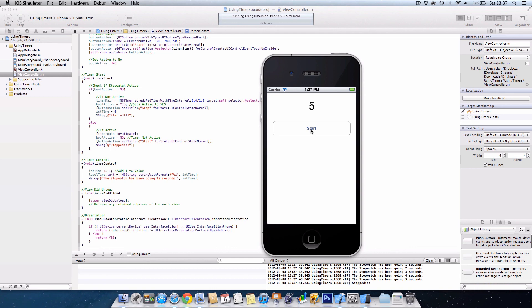So this is how you create a stopwatch for just second intervals. Thanks for watching, as usual the source code will be available on our website ourdeveloperstream.com and we've put the link in the description for your convenience. Bye for now.